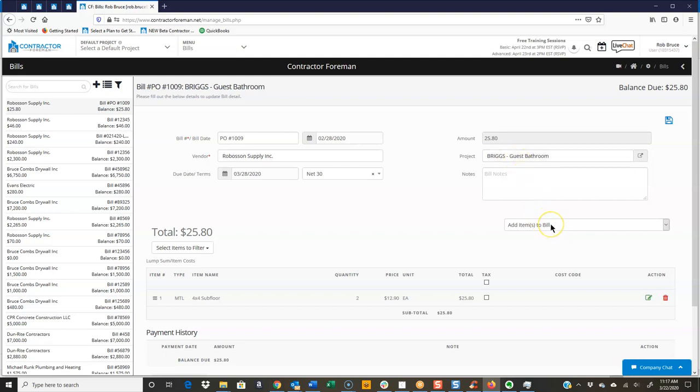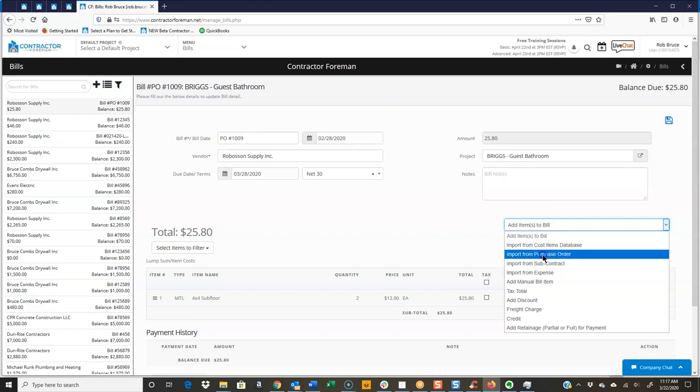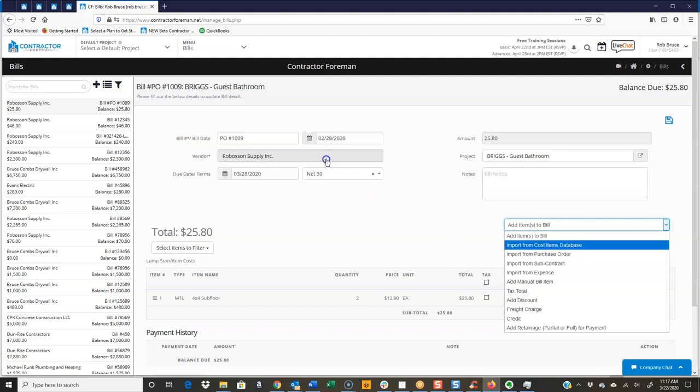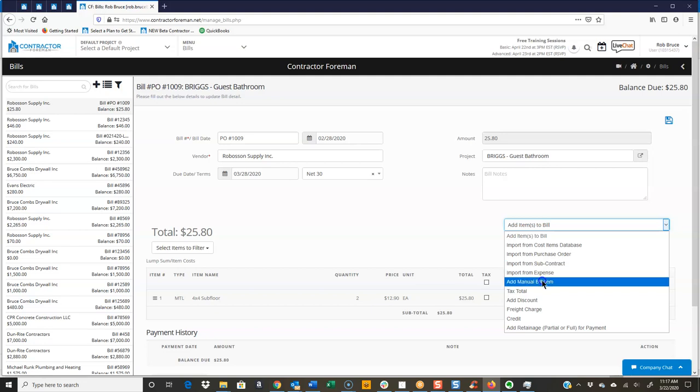And as we add items to the bill, we don't have to have that invoice in front of us. We can just go over and import from that purchase order for that vendor. And it will just pull up any of those. So a subcontract or import from an expense, or you can just do a manual item.